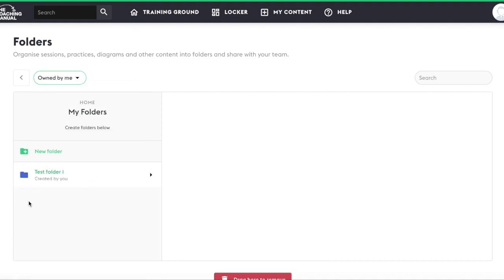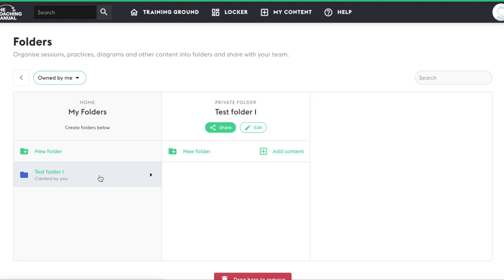Top level folders appear on the left and when you open a folder its contents appear in the column to the right. Folders can be populated with content or subfolders. If you open a subfolder its contents will appear in the column to the right once more.